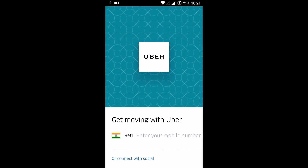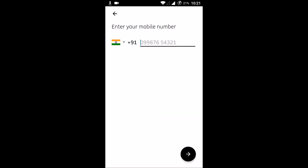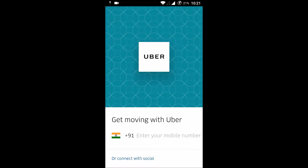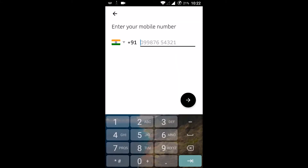Just after installation, open the Uber app and you will see this interface. You can connect with social options like Google and Facebook, or you can directly give your phone number. Even if you connect with social, you will eventually need to provide your phone number, so I'll enter my phone number directly here to register.